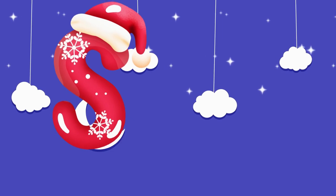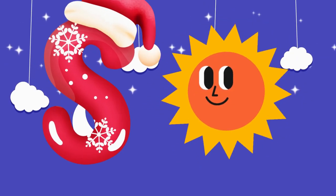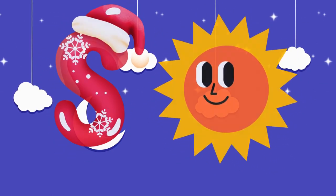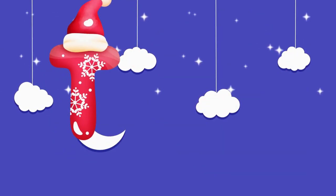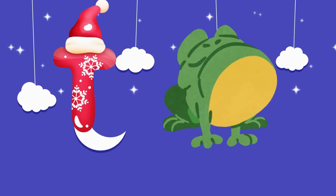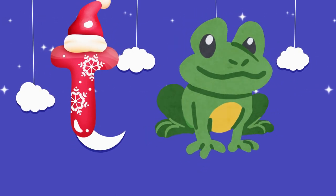S is for sun, s-s-sun. T is for toad, t-t-toad.